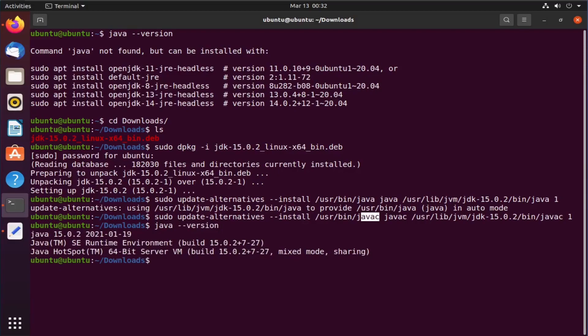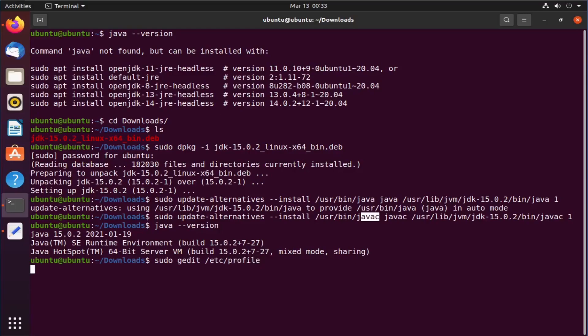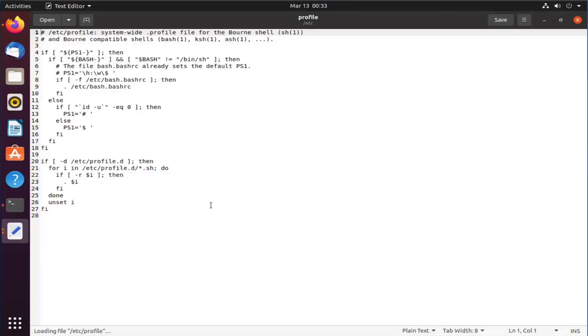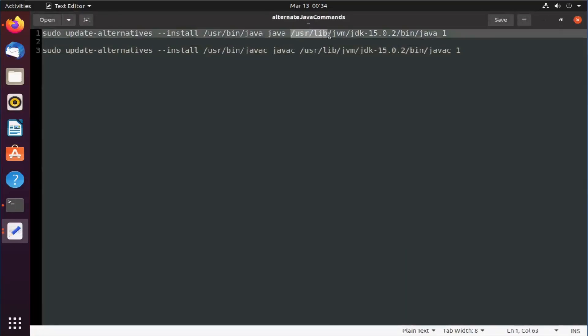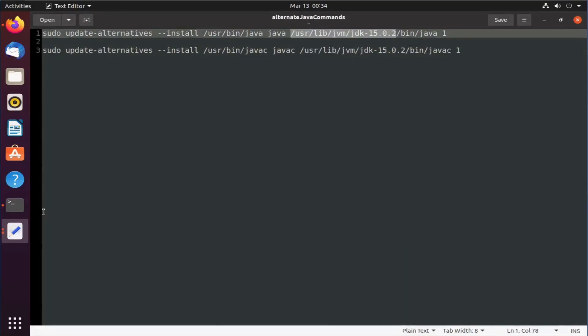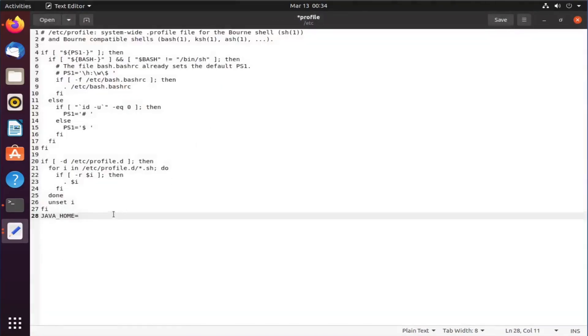I will add java home in our profile so that it is available for other programs to use. sudo gedit /etc/profile. Okay, this is my etc profile. At the end of the file, I will type JAVA_HOME in all caps and then put the java folder path till the version. Save the file and close the editor.